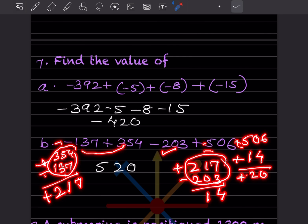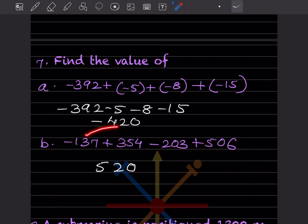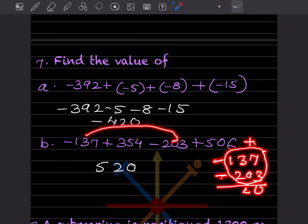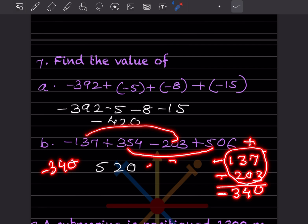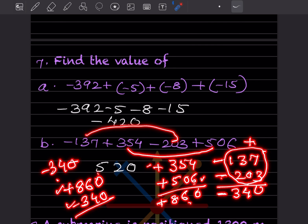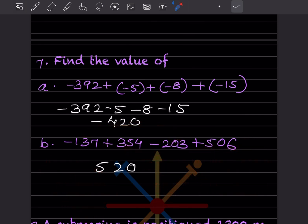Continuing, plus 14 and plus 506 — both positive, so we add to get 520. Alternatively, group both negative numbers: minus 137 and minus 203, both negative means add them — giving minus 340. Then add all positives: 354 and 506 gives 860. Now 860 minus 340 — since one is plus and one is minus we subtract — giving plus 520. Either method gives the same answer of 520.